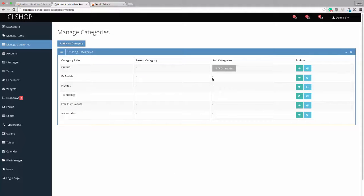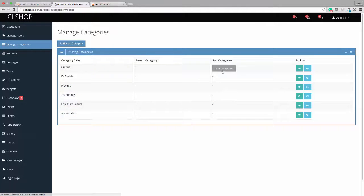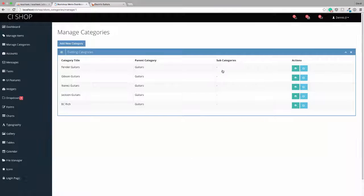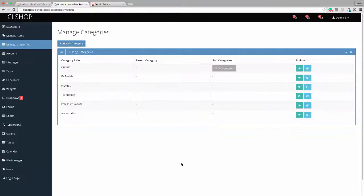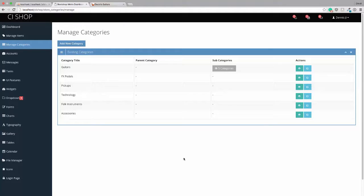So we've got guitars here. There are no subcategories. But we can click in and look at that. See? Nice, easy navigation. I hope this has been helpful and I'll see you in the next video. Bye.